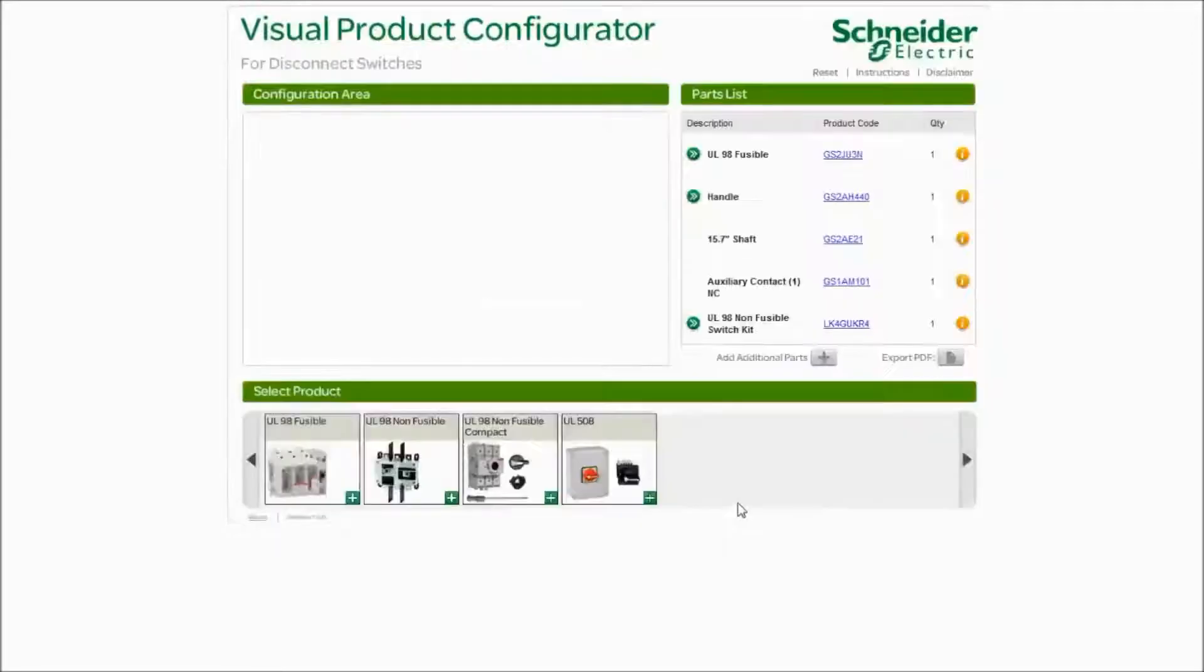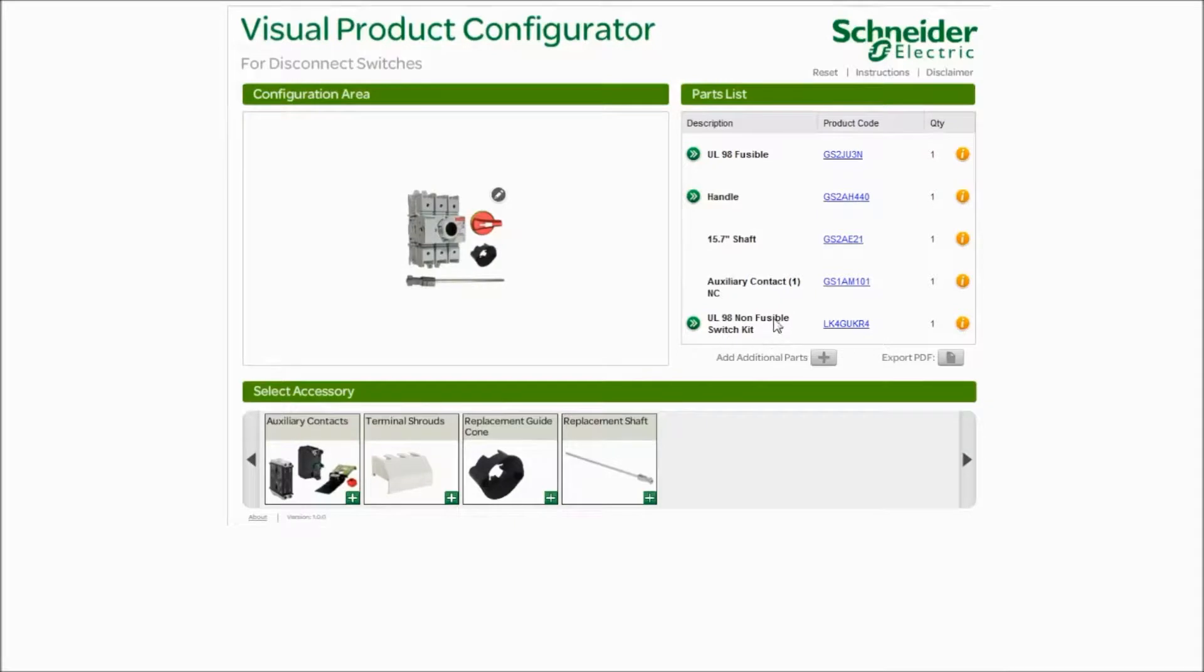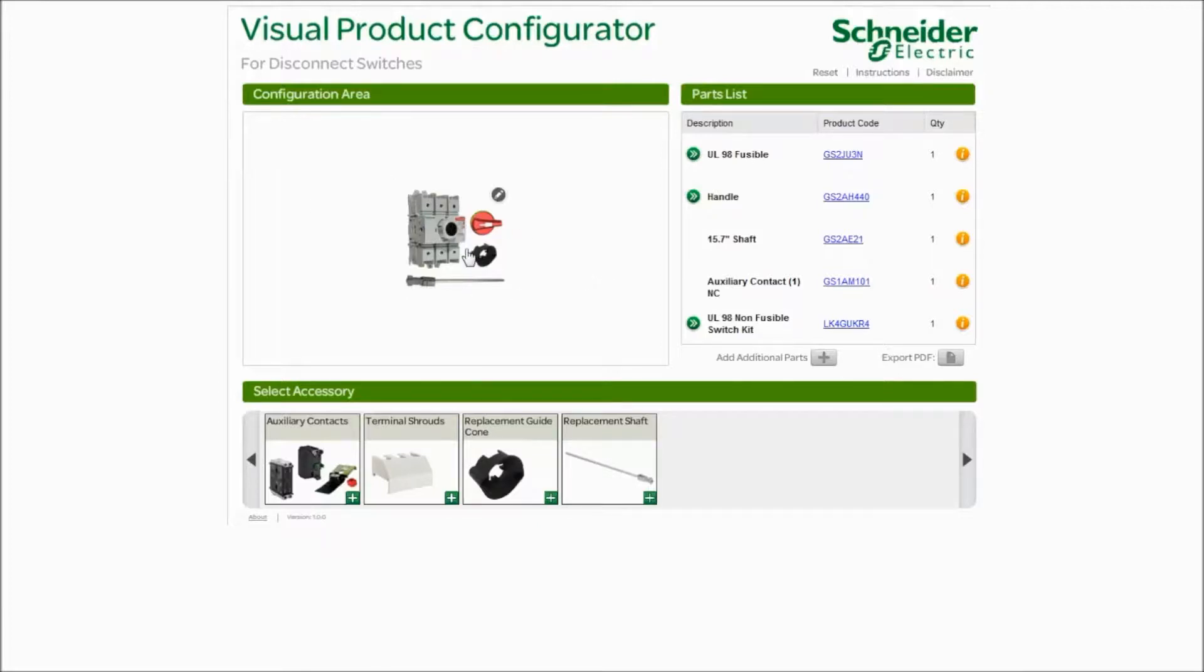In this picture, you're going to see four parts under one part number. This compact solution is sold as a kit. This kit contains all four of these parts in the picture. Your switch, your handle, your guide cone, and your shaft.